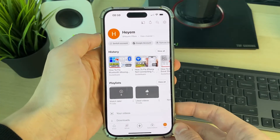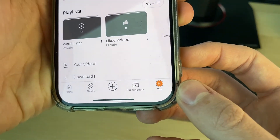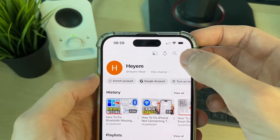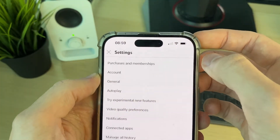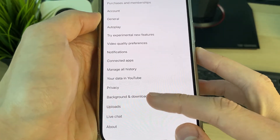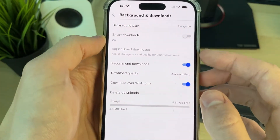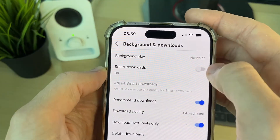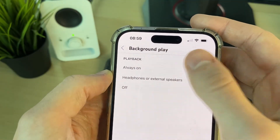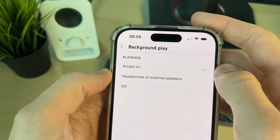After you've got YouTube Premium, or if you already had it, go to the bottom right and click on your profile. Then come to the top right and click on the gear or cog icon. Come down the list and click on Background and Downloads. Then go to Background Play and make sure you set it to Always On, or Headphones or External Speakers.